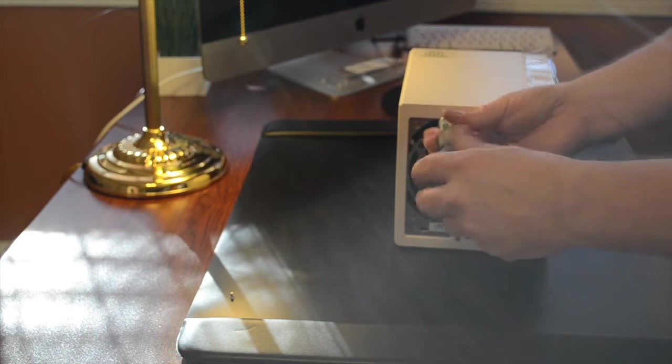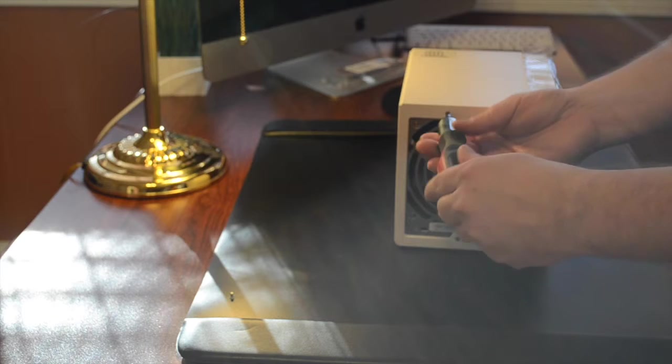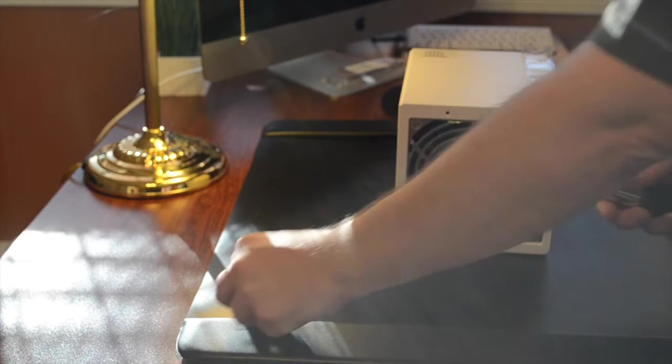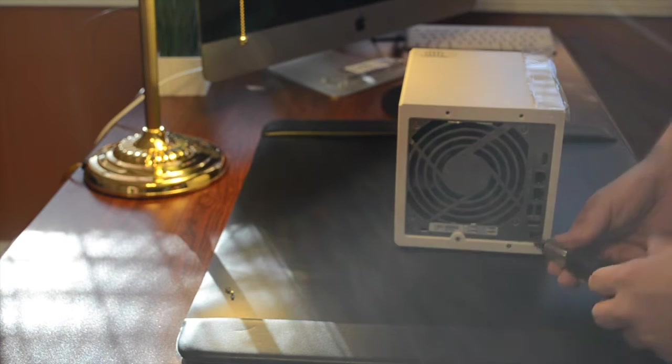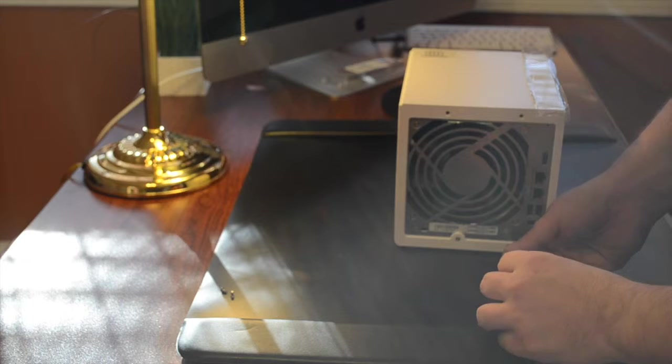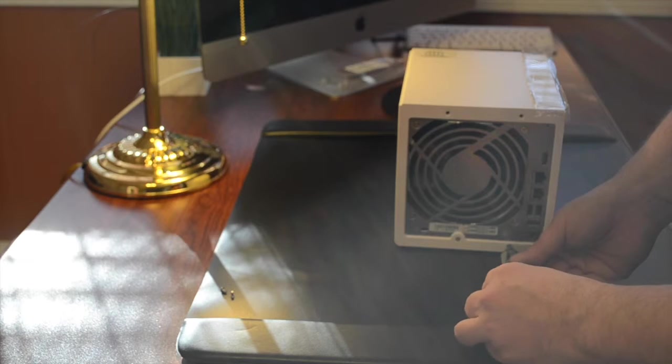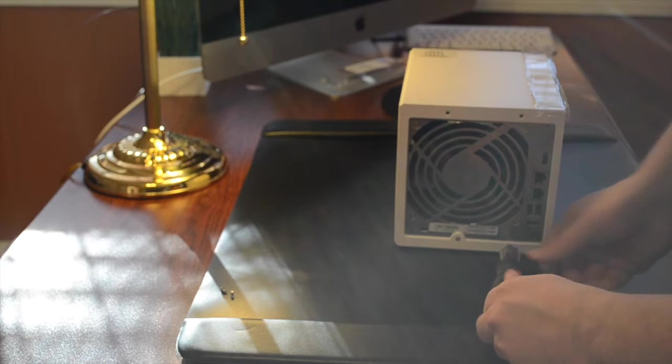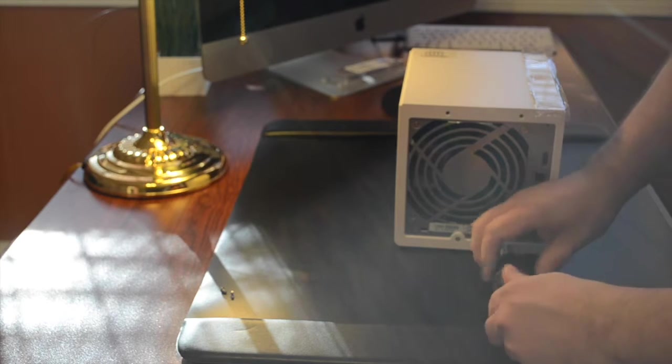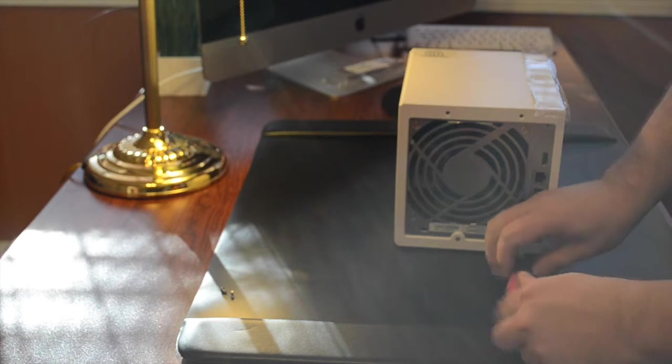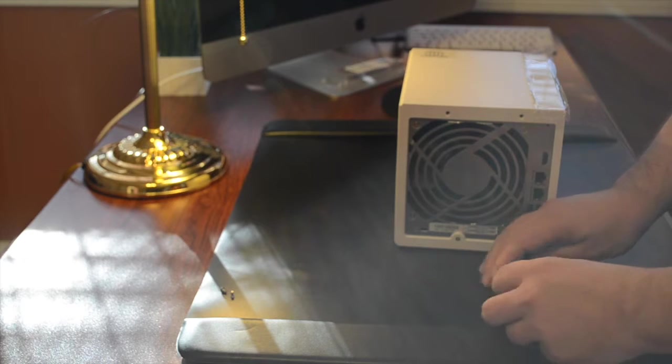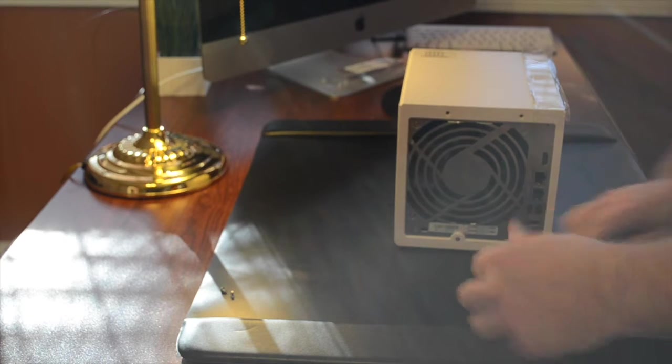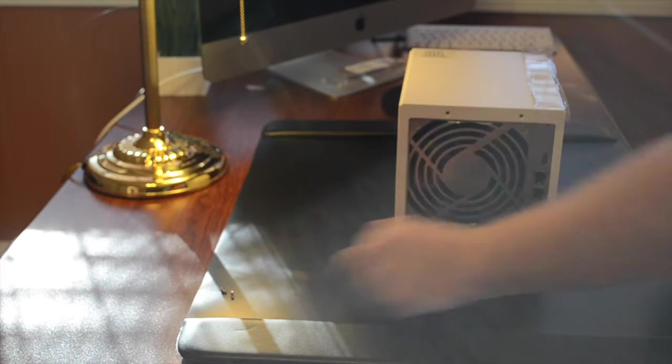What we're going to do here is take out the four screws on the back of the NAS. We're doing that to take the shell off. There's two on the top, two on the bottom. The one on the bottom is dead center under the fan.